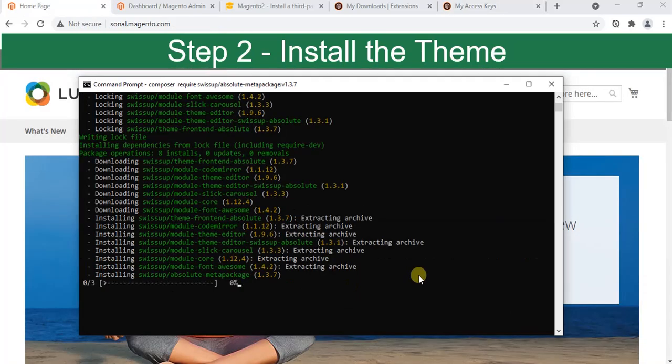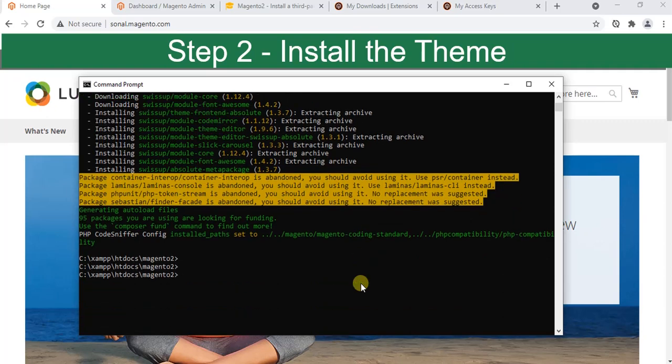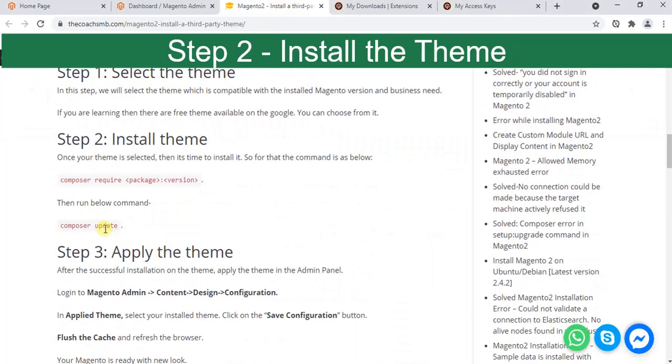You can see the installation is done. Perfect. Now what we are going to do, it's written there: we need to run composer update. Your composer update command works perfectly.